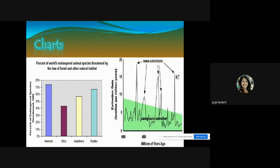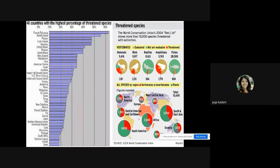A chart showing the percentage of endangered animal species threatened by loss of forest and other natural habitat shows a significant increase in extinction of animal species. There are 40 countries with the highest percentage of threatened species.